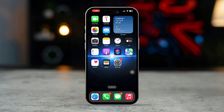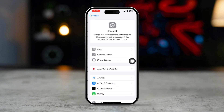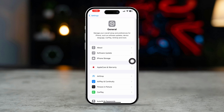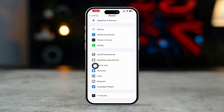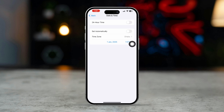Solution 3: Ensure correct date and time settings. Incorrect date and time settings can interfere with FaceTime. Make sure 'Set Automatically' is toggled on.